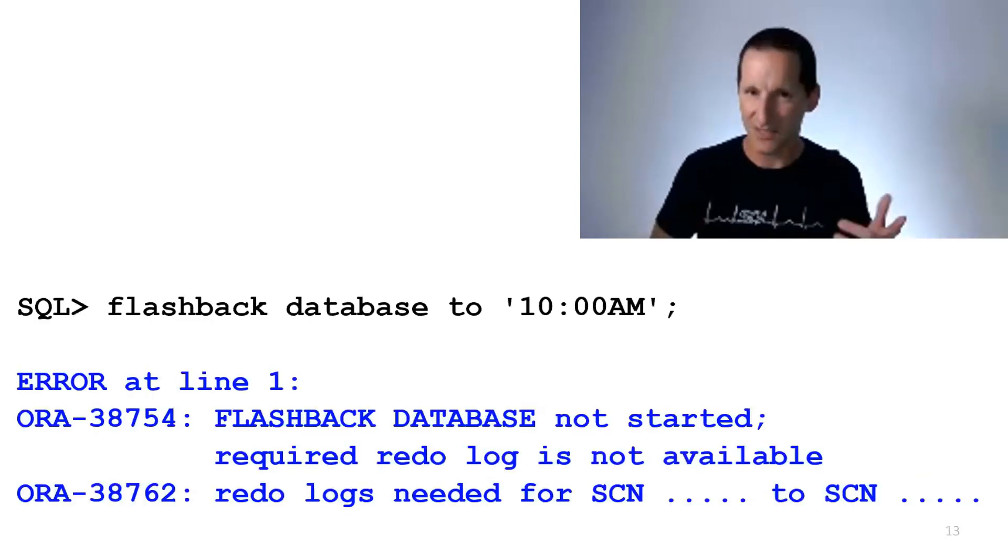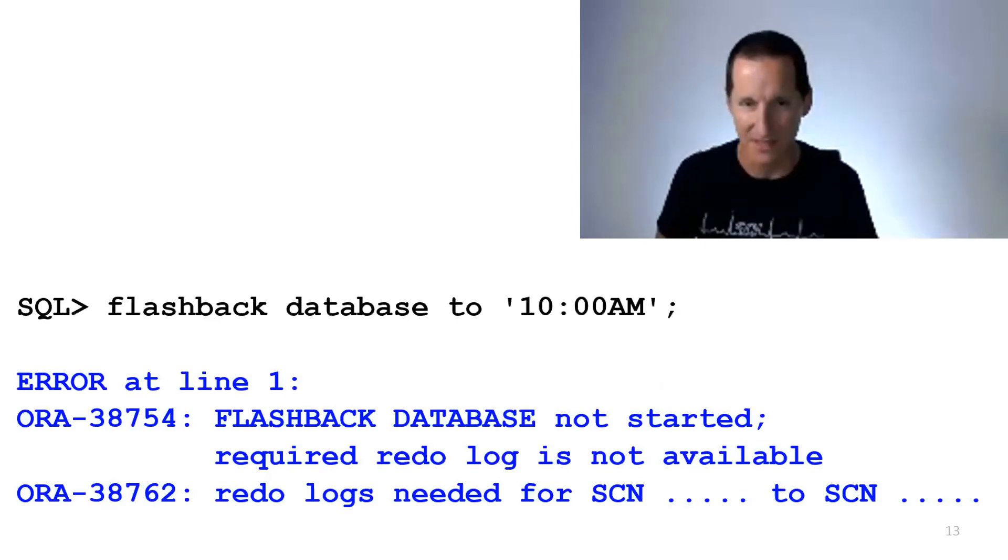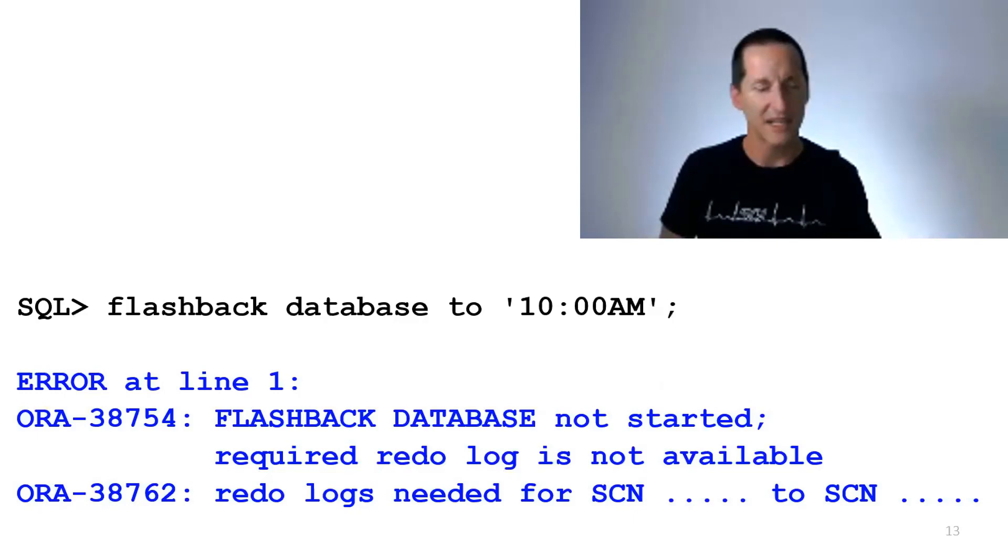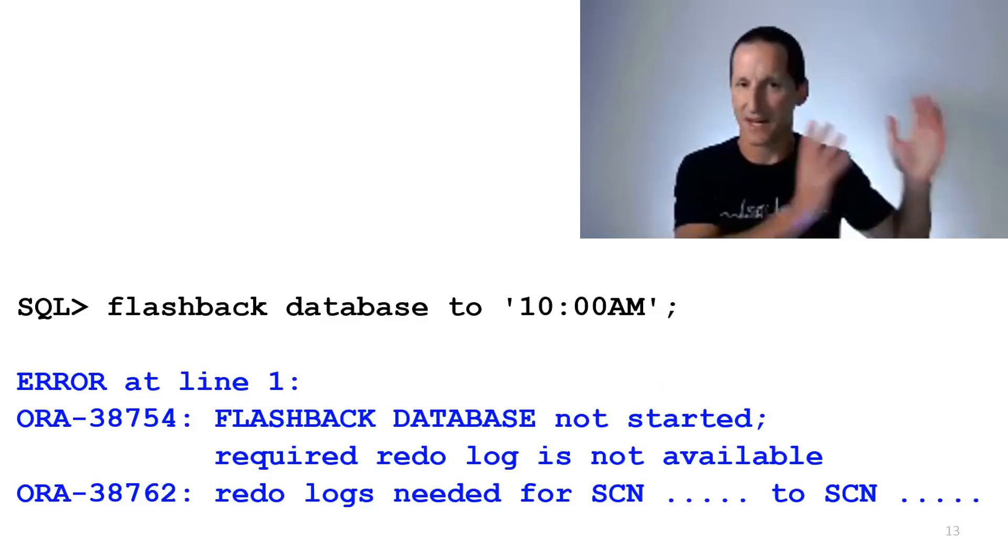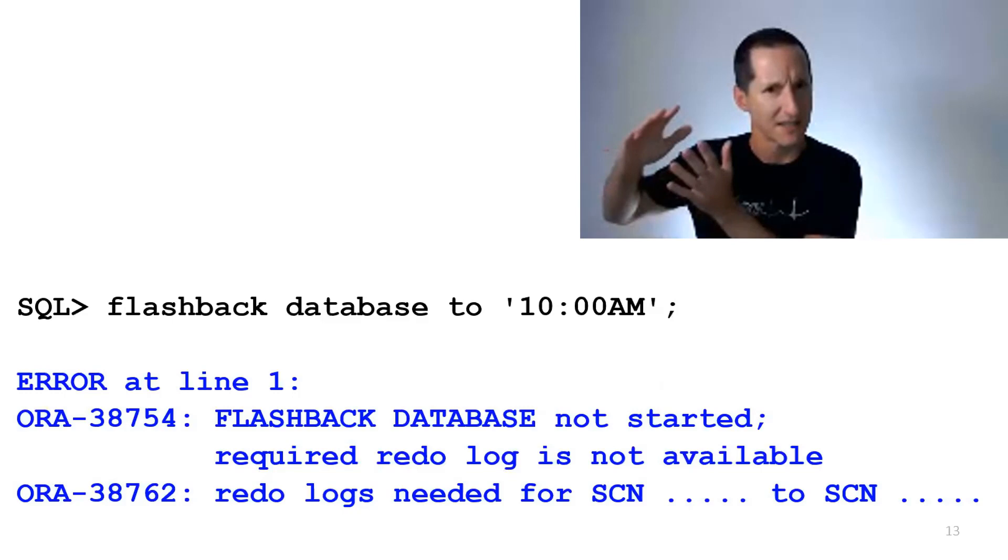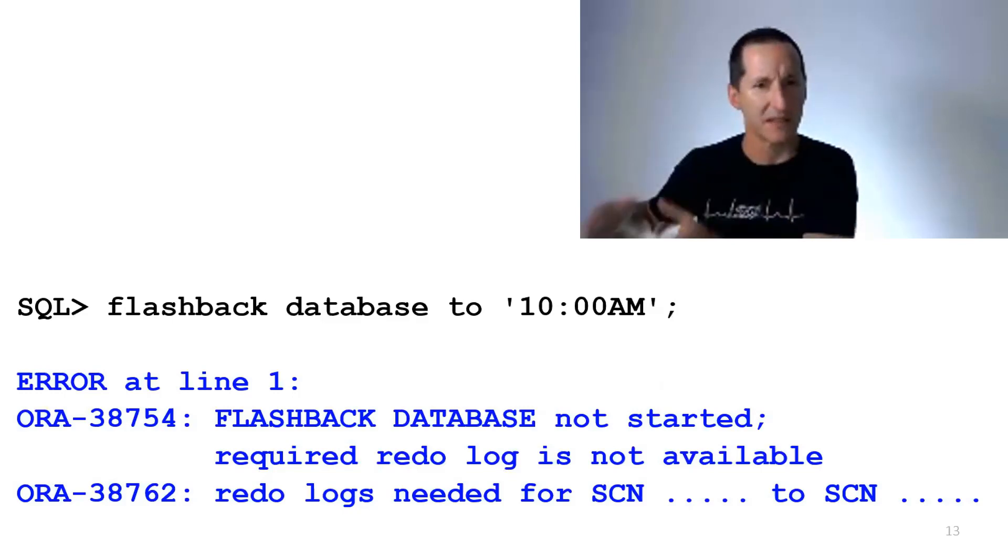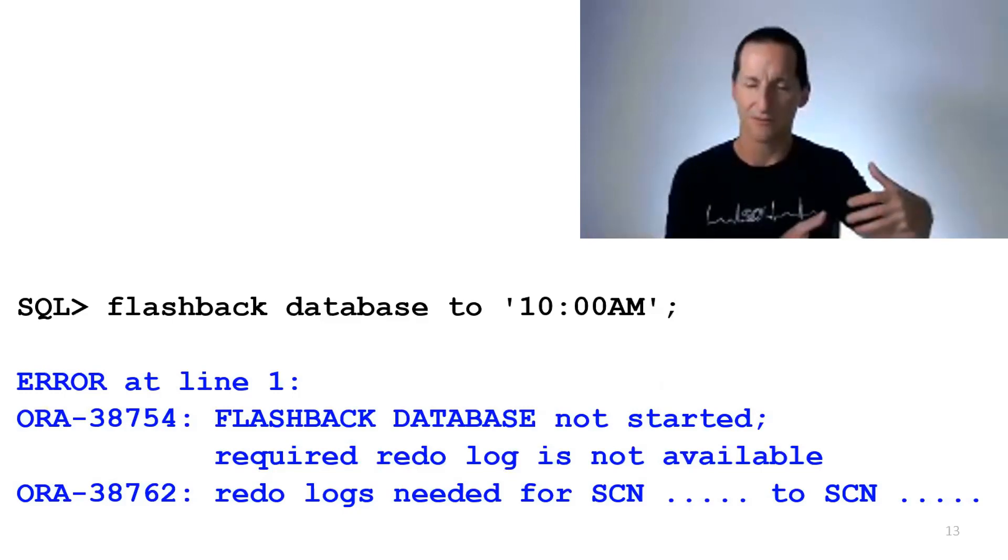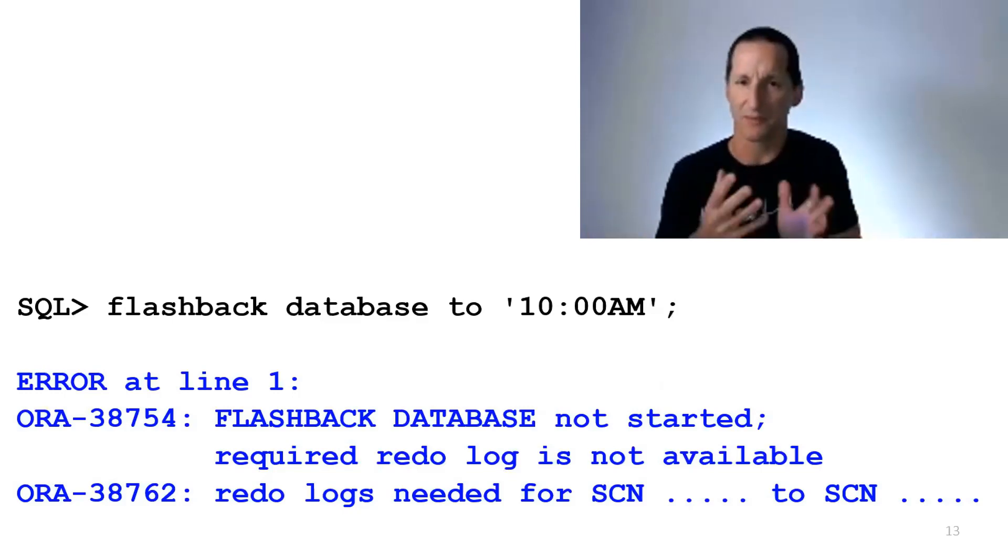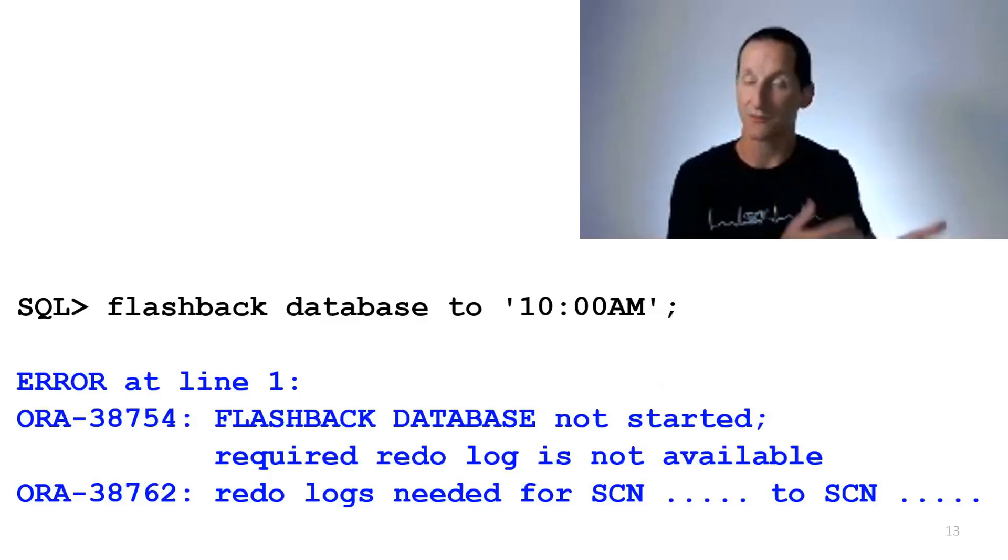But here's what led to this question. Someone tried to do Flashback Database to say 10 a.m. in this case, and they got an error saying the Flashback didn't occur because they didn't have archived redo logs. Based on the diagram I had a couple of slides ago where we had the database writer, the redo logs, and almost separately these Flashback logs, which seems to be the thing that's required to rewind the database, why would I require redo to actually go backwards? Redo seems to be the thing we need to go forwards. So why do we need redo? Why do we need redo to do a Flashback?